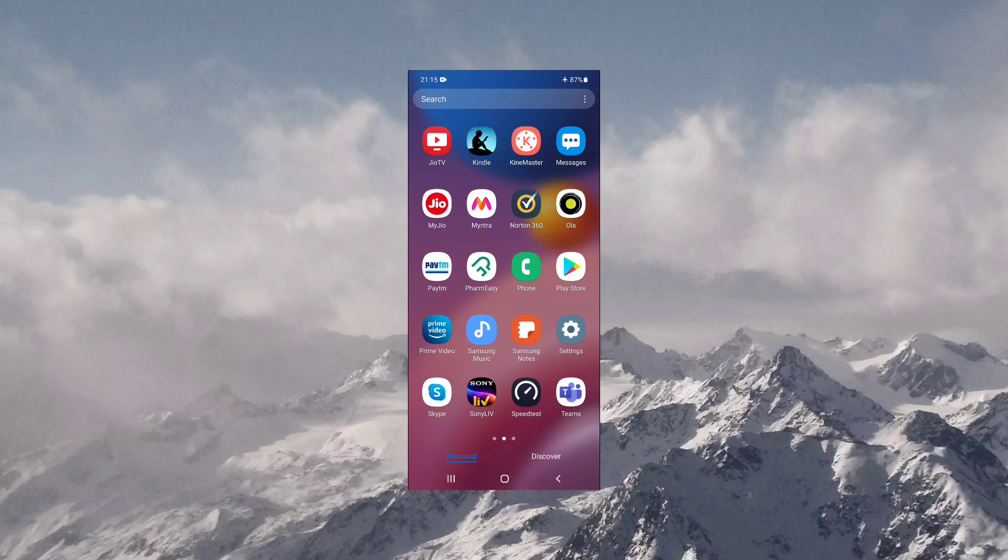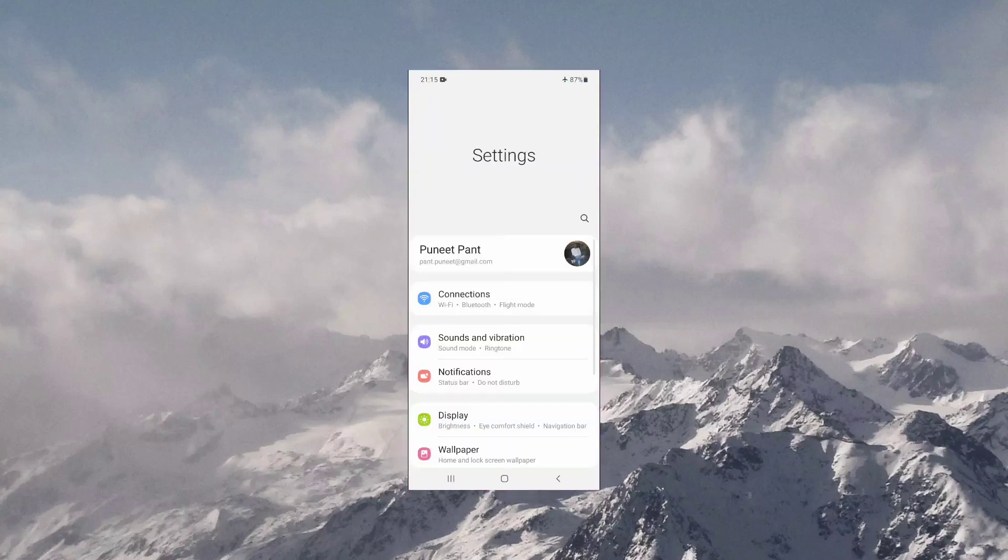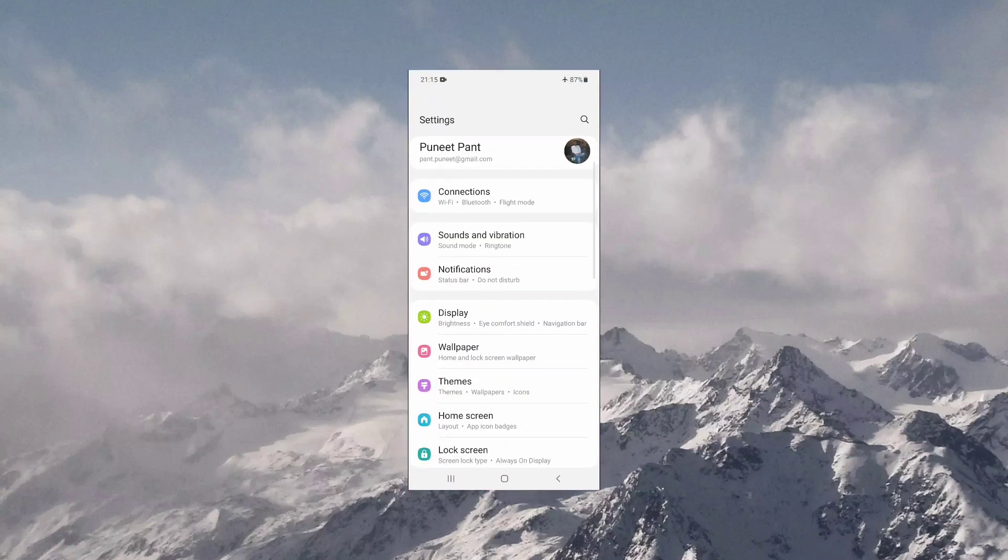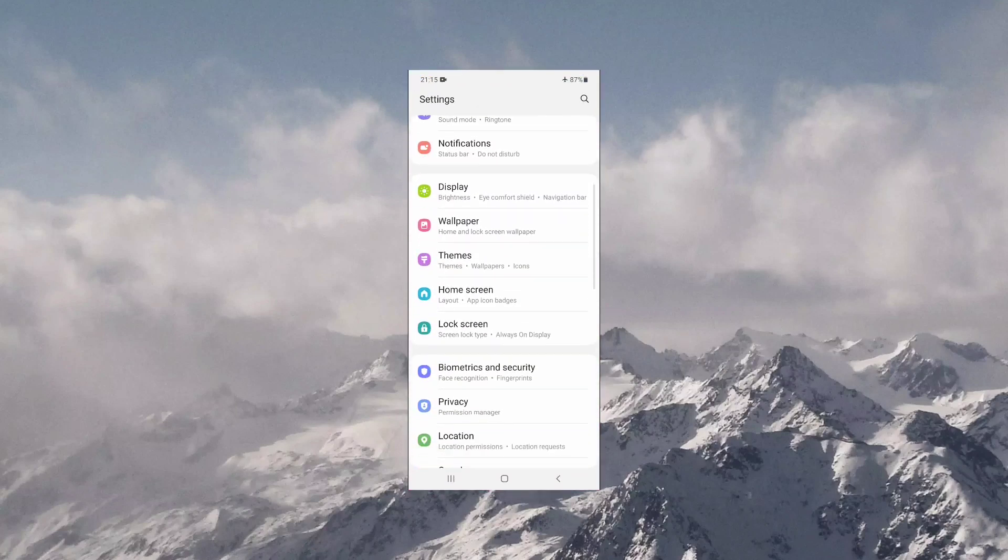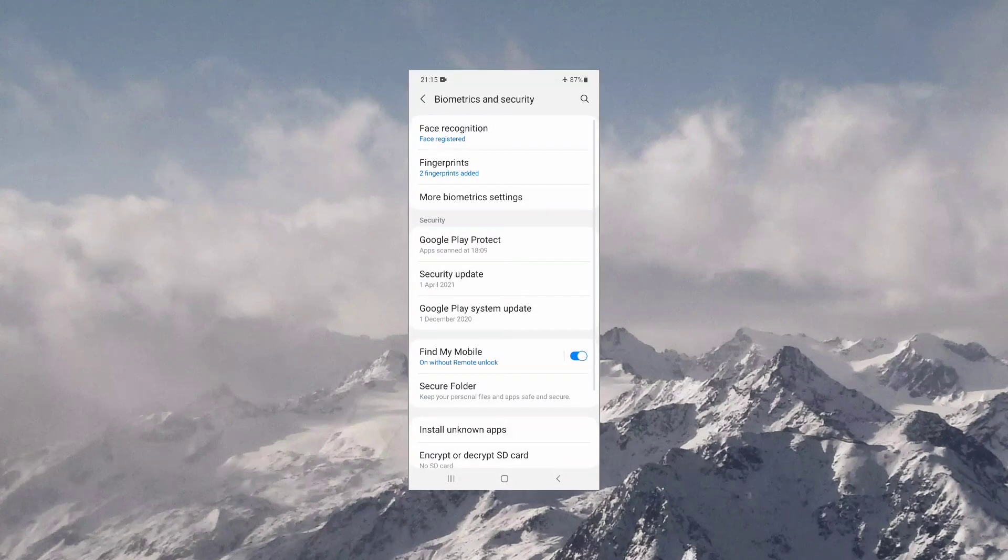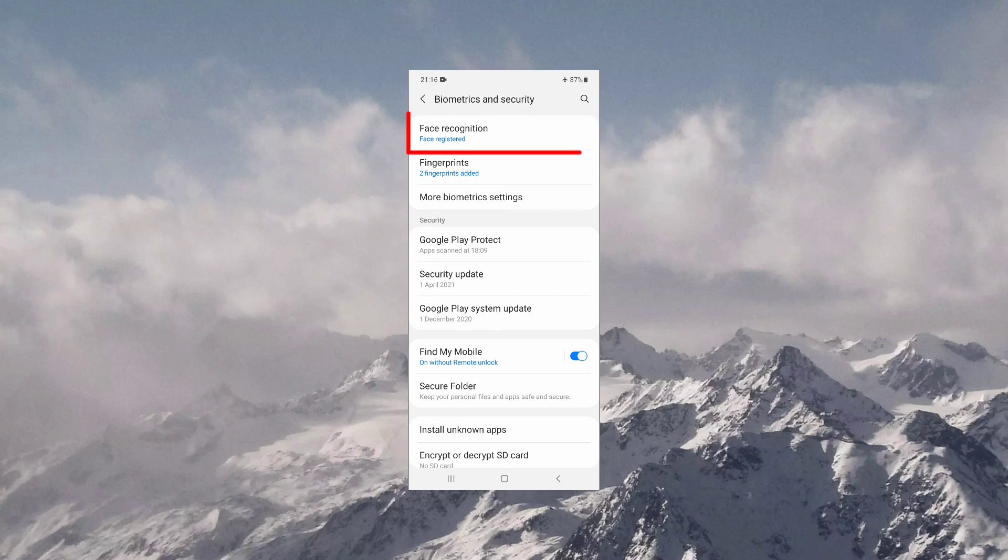I have set up my facial recognition data. To show you the demo, I'm navigating to settings. In settings, navigate to biometrics and security. Here at the top you can see the face recognition option. You have to click there and register your facial data to use face unlock.